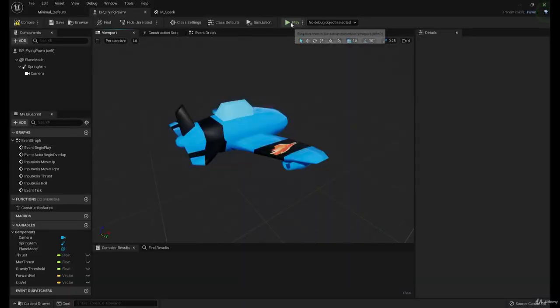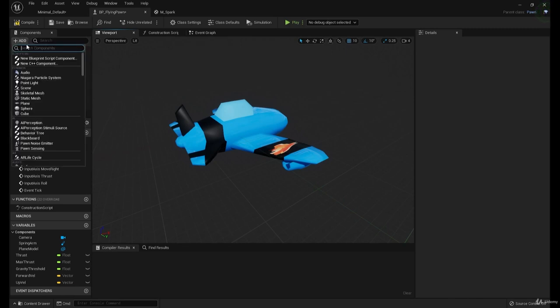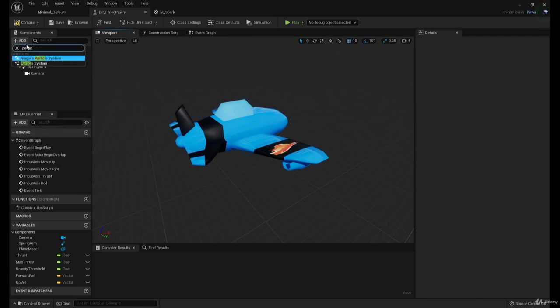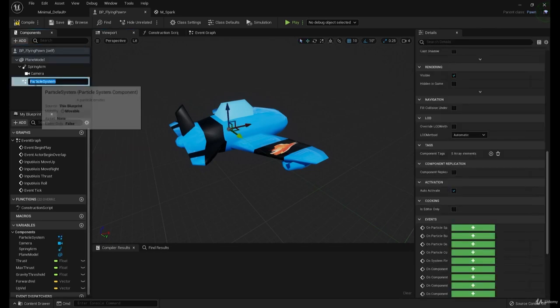So now that we've added the sound, let's go over and add particle system.